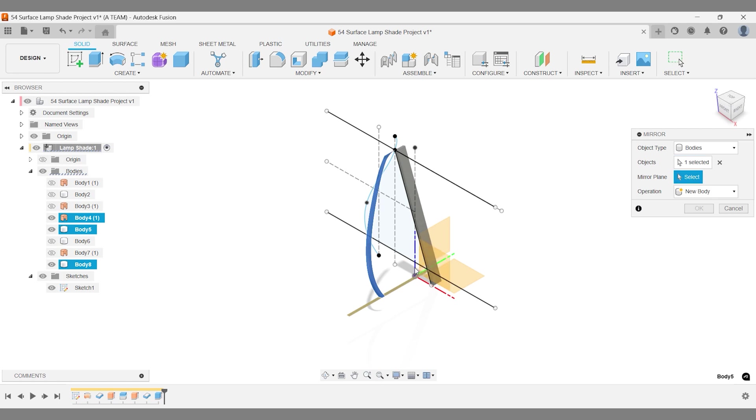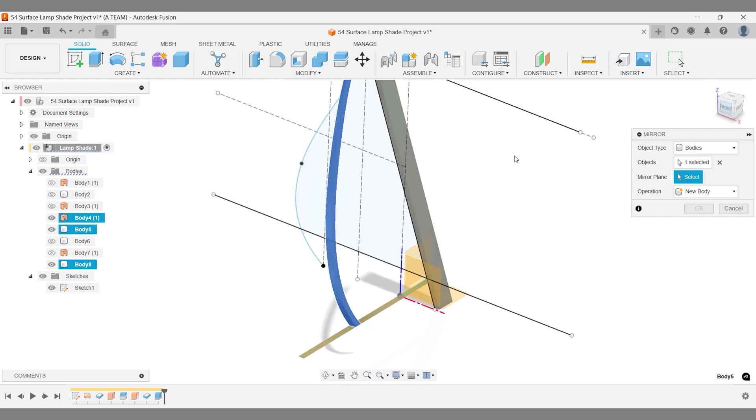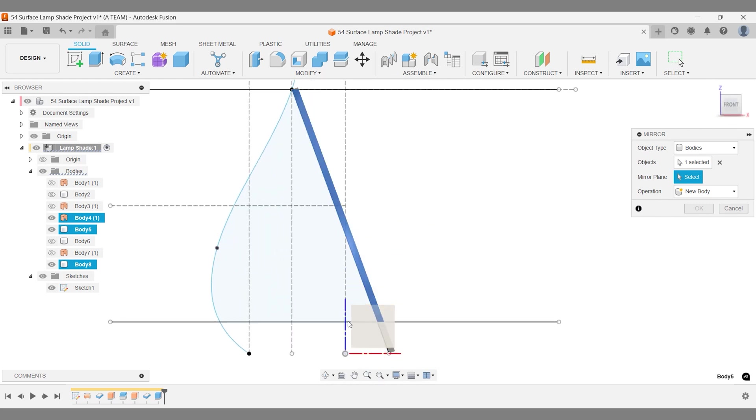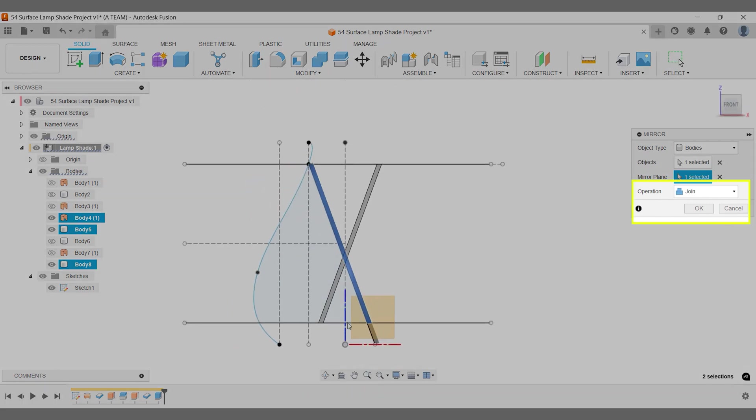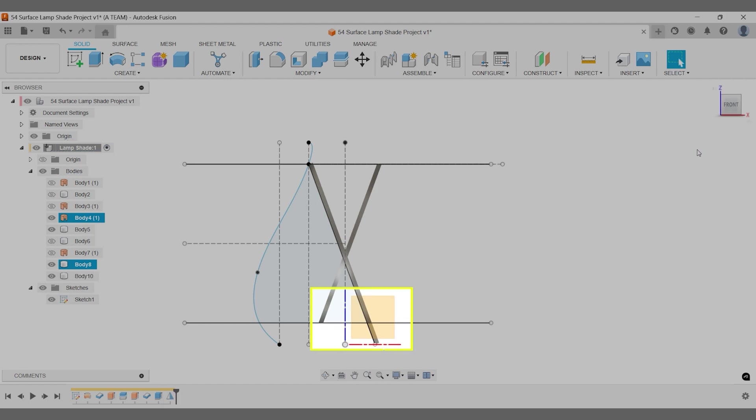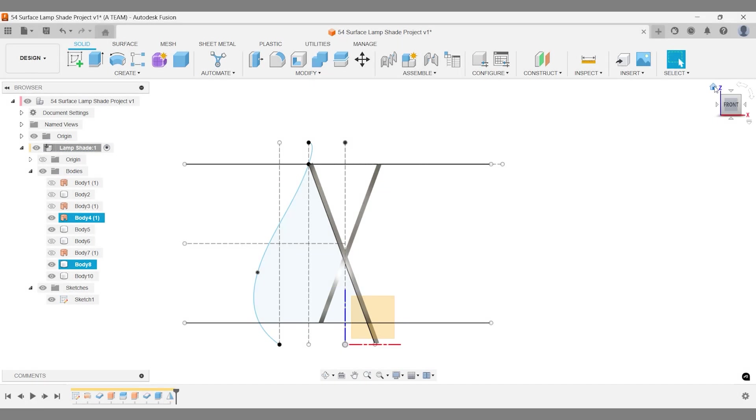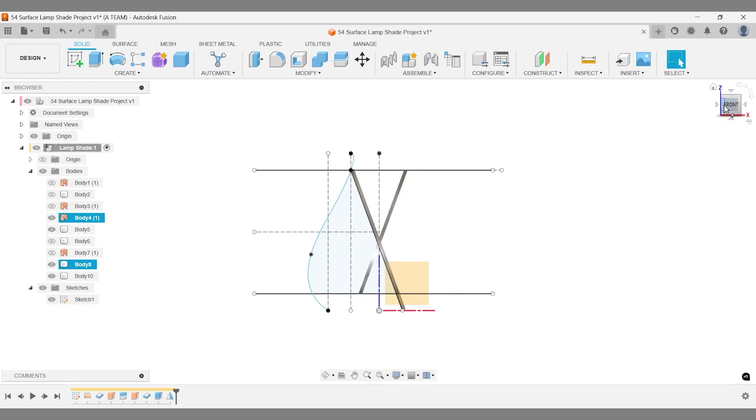Mirror the body from the extrude intersect operation using the blue vertical axis above the origin. One part may appear too long, but that's just an optical illusion caused by the extrude intersect body.